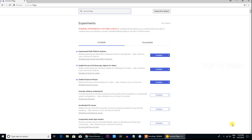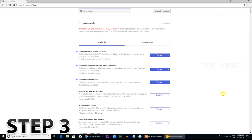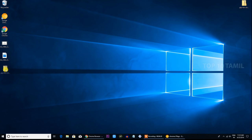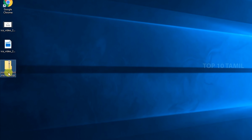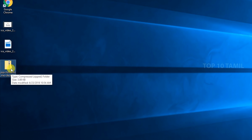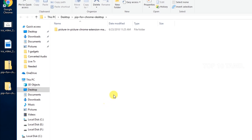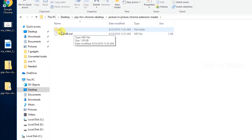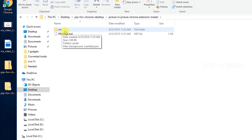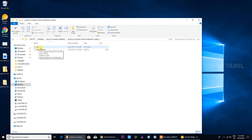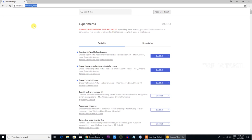We have completed step 3. Download the picture-in-picture extension using the link in the description below. It is a very small file. Once downloaded, you will have a zip file — right-click on it, extract it to the desktop, and go to the folder where you will find an src folder.